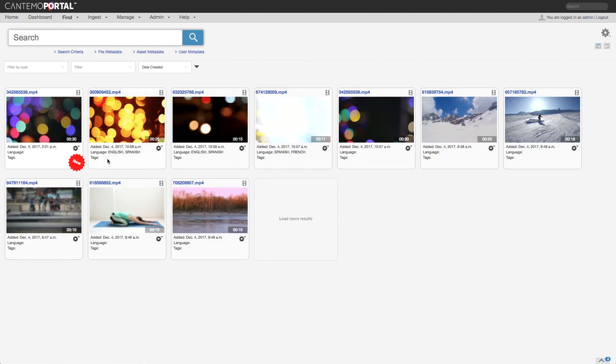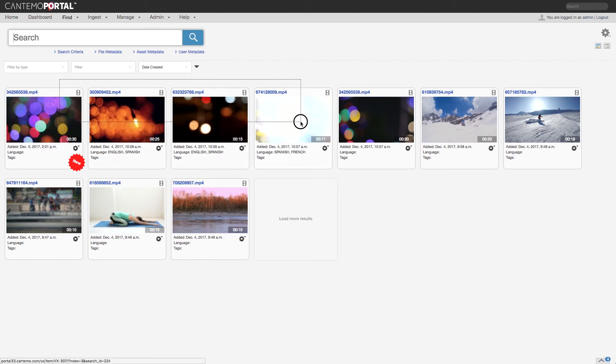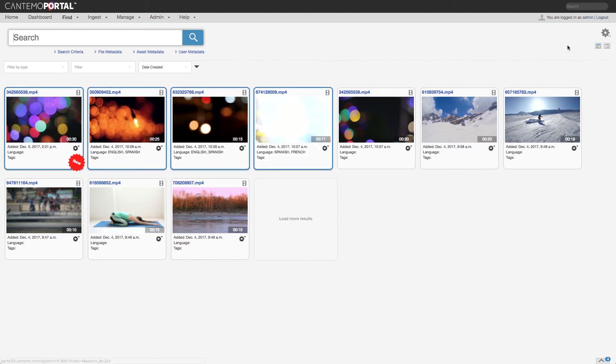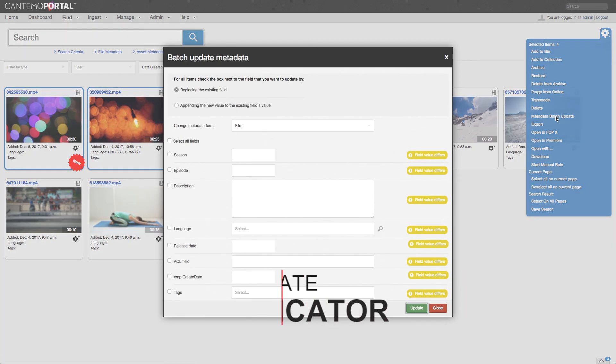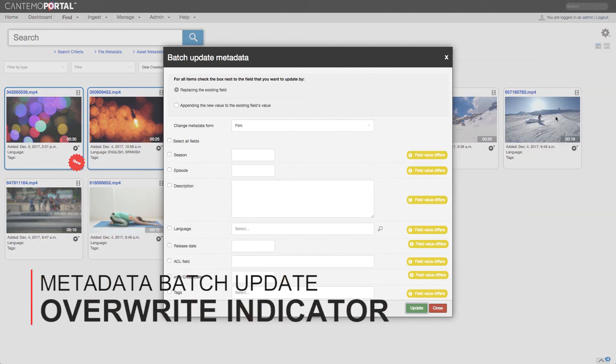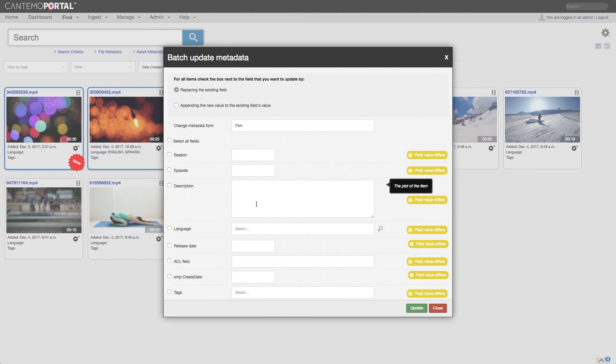If you are updating metadata for a batch of items in one go, Portal now indicates if the metadata in a given field differs between items within that batch. This means that users cannot accidentally overwrite a metadata field in batch updates. If there is no difference in a metadata field, the value will be displayed.